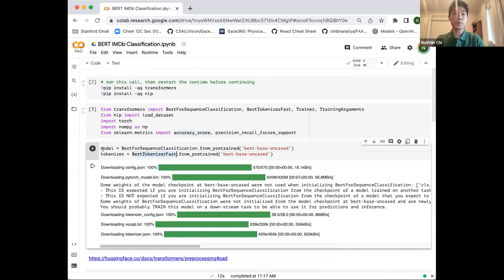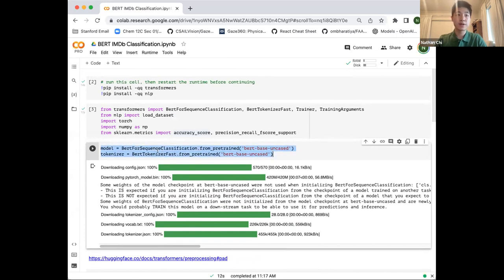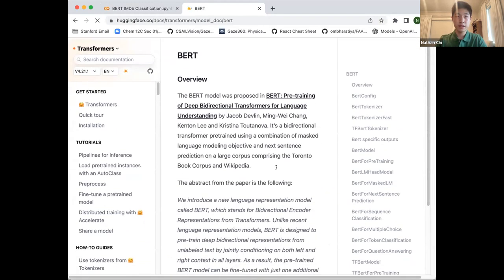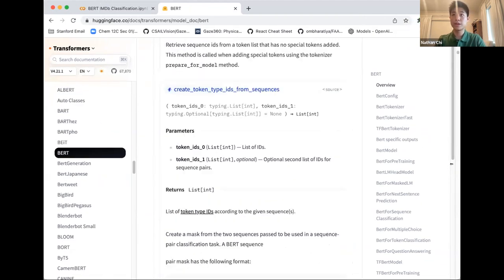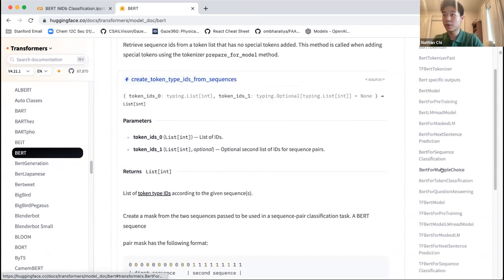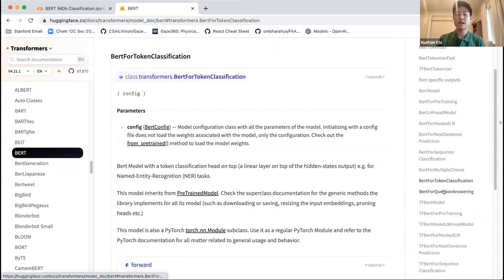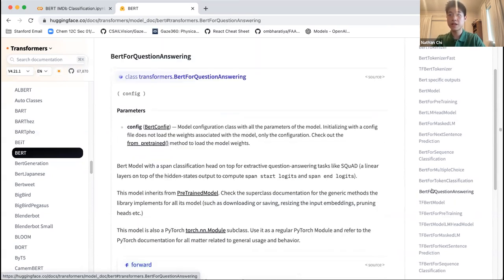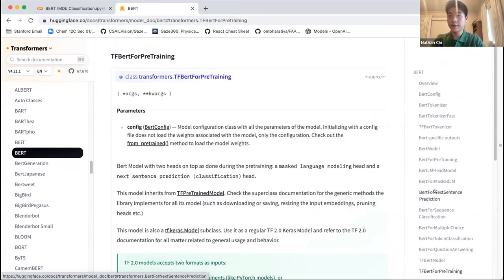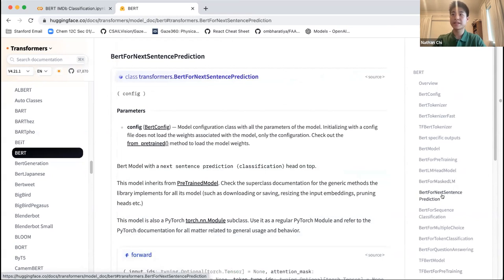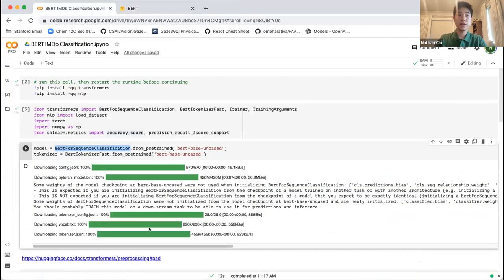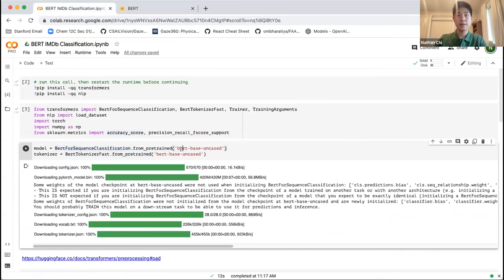Here's where it becomes more interesting. We're loading our model using the BERT for sequence classification class. If we go to the Hugging Face website, we'll see there are quite a few different BERT models we can use. There's BERT for multiple choice, BERT for token classification which is classification at a token or word level, BERT for question answering, TensorFlow implementations of BERT, BERT for masked LM and next sentence prediction. What we're using is BERT for sequence classification. We'll use the BERT base uncased model, which is the base size BERT model that does not take into account the casing of a letter. Sometimes it's useful to use uncased models and sometimes cased models. It really depends on the situation, and often you'll want to try both models and see which one grants better performance.